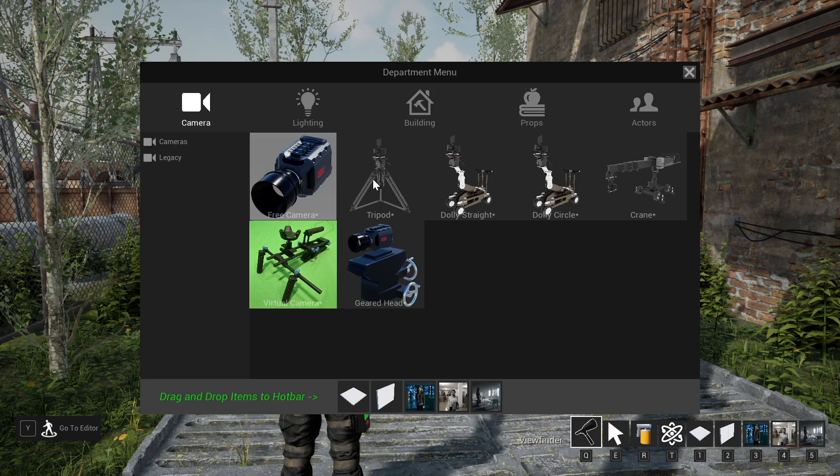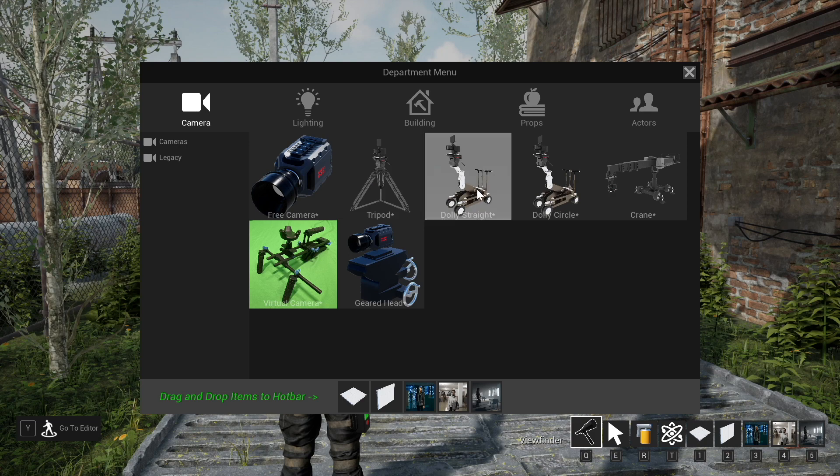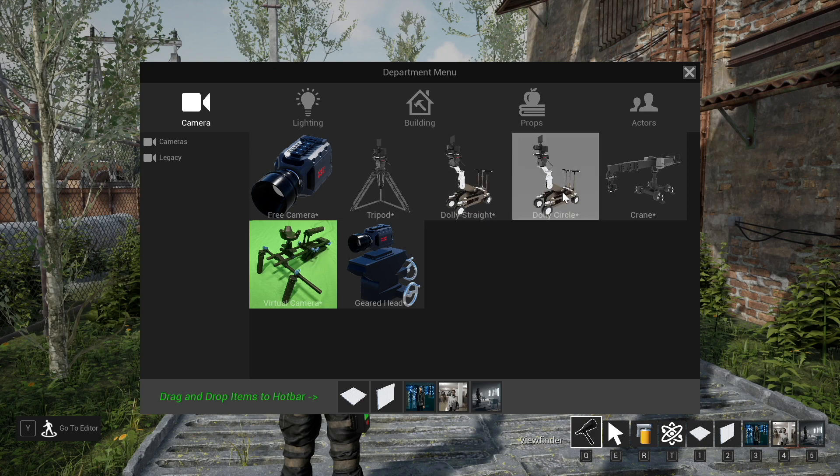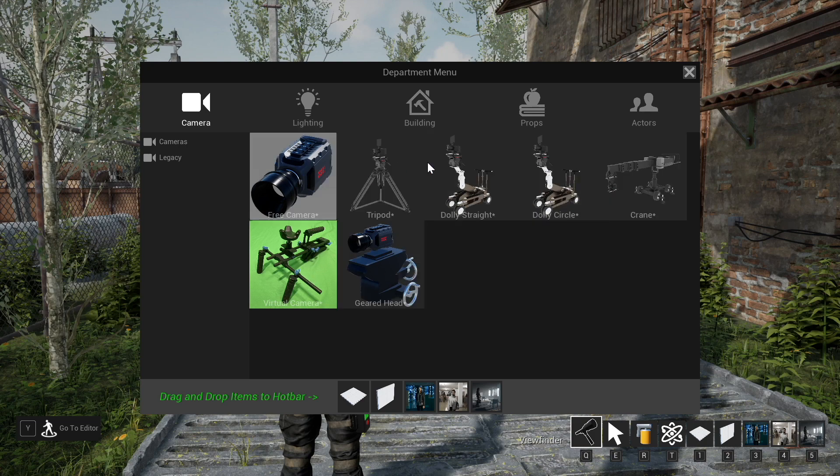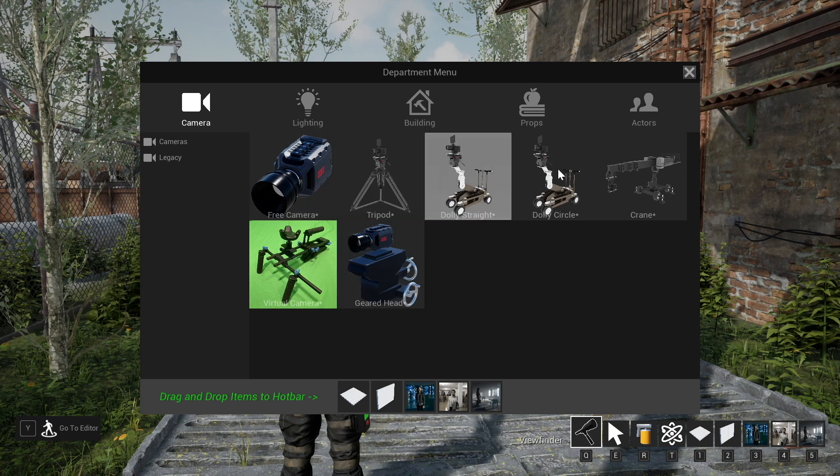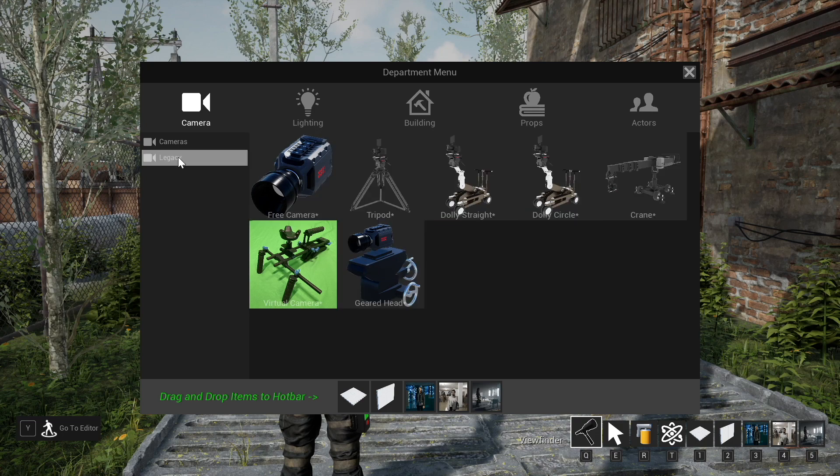So first off you'll see the free camera, tripod, dolly straight, dolly circle, crane, virtual camera, and geared head. These are the new cameras here and now the kind of default cameras.